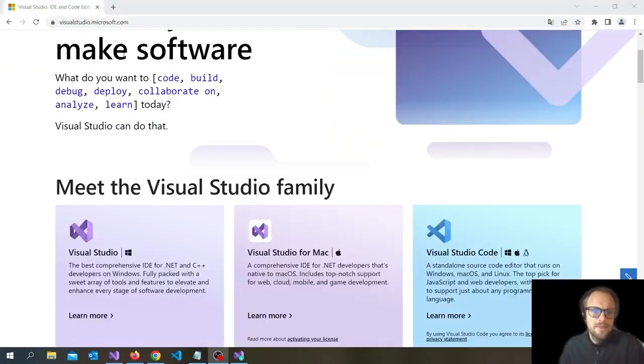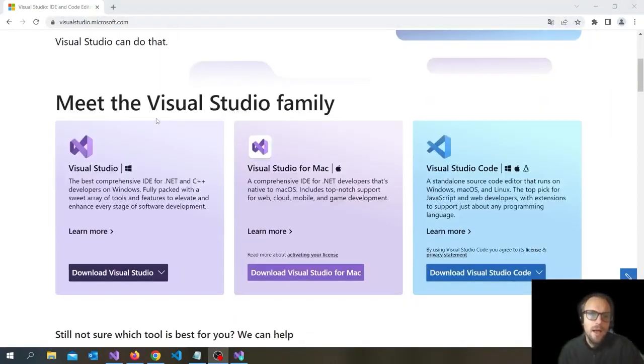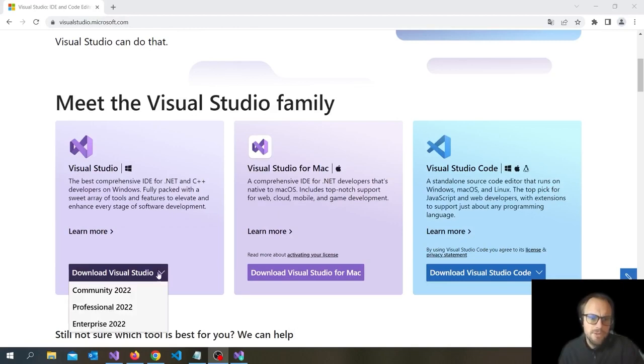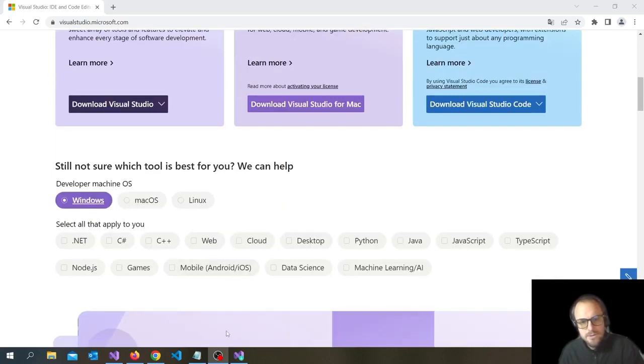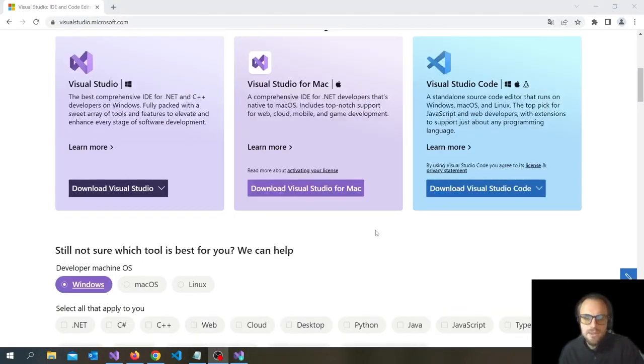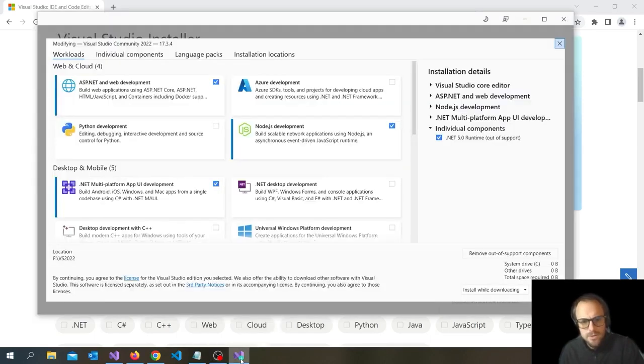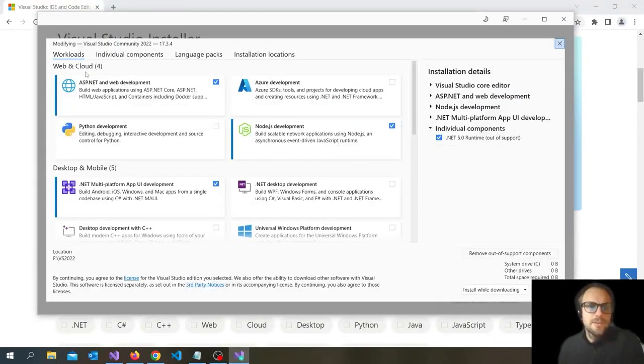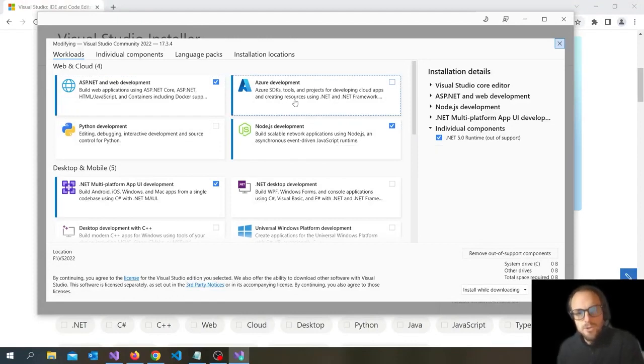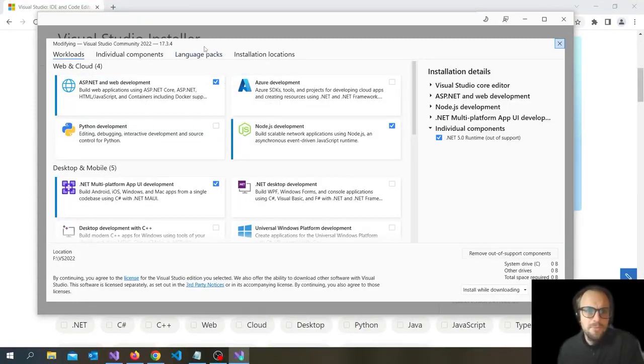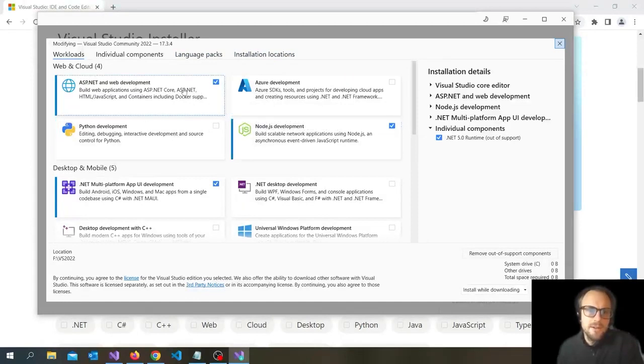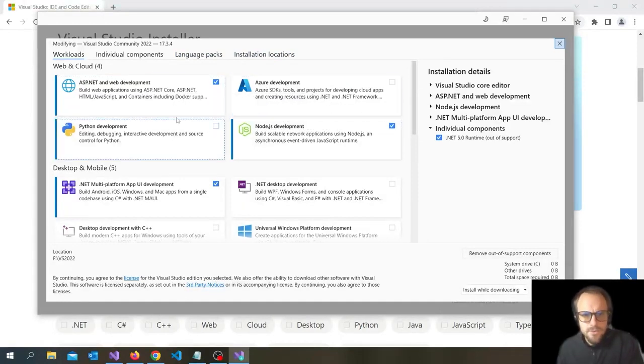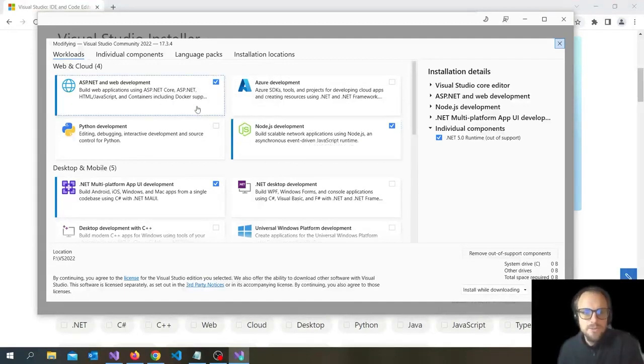So the first thing you need to do, you can go to visualstudio.com and you have to download Visual Studio Community Edition. And then you are going to get a download file. When you open the download file, you get some options. I have already installed mine on my computer, so I don't need to install it again.